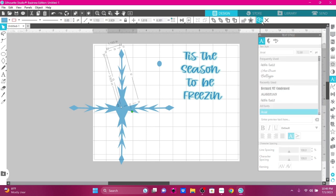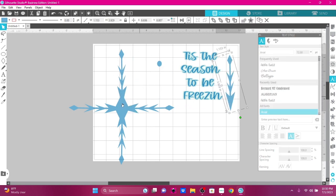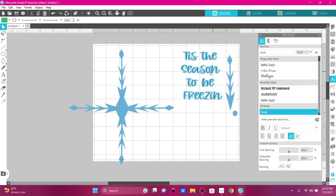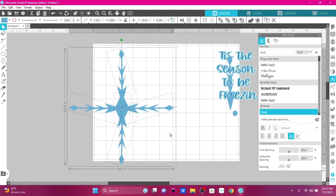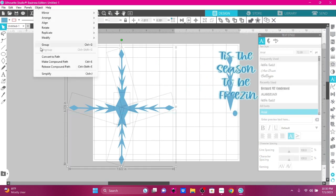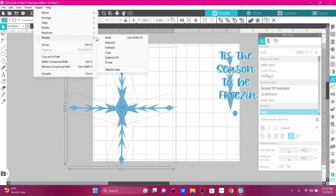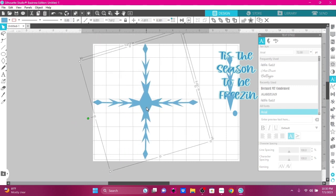I'm going to take this one and duplicate it and move it over here for a minute. I'm going to get rid of this circle and move this completely. Then I'm going to go Object, Convert to Path, Object, Modify, and weld it together.